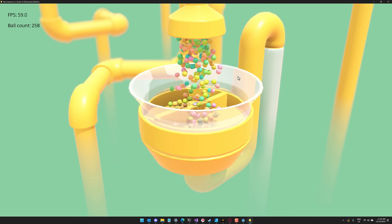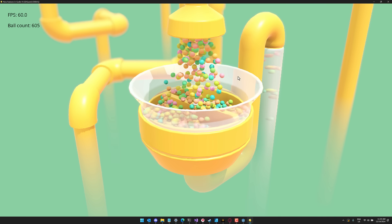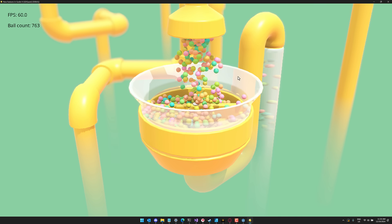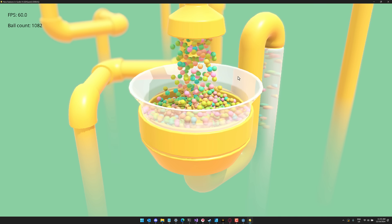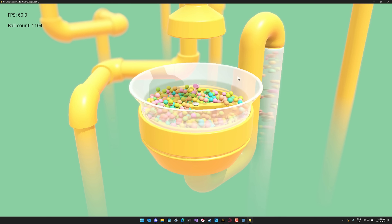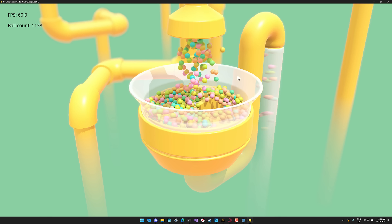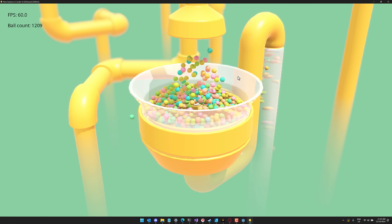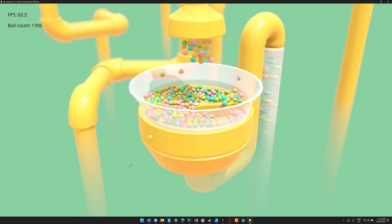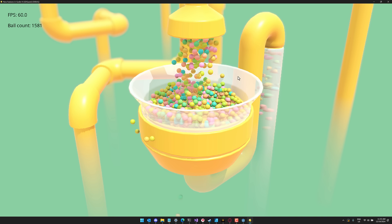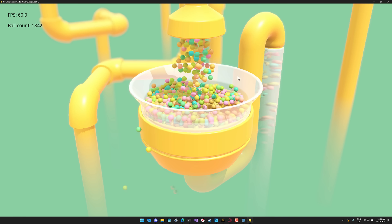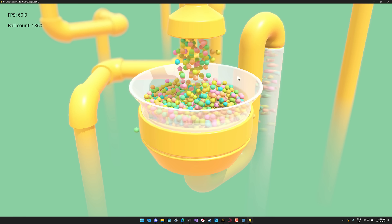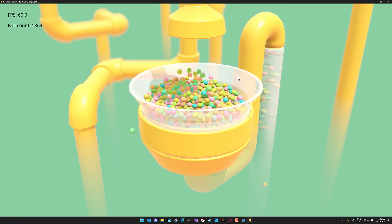So obviously this is going to happen faster because we're spawning more balls, but there we go. So we're around the point Godot choked out before, right? And we're maxing, we're still hitting 60 frames per second. So now let's go up. So now we're sitting around 1,860 frames per second. All right, let's keep going.